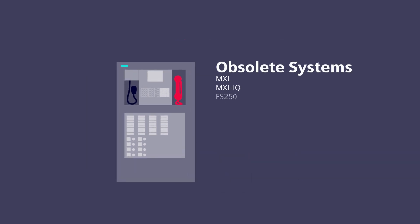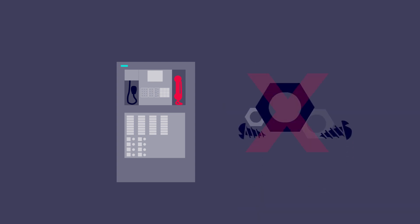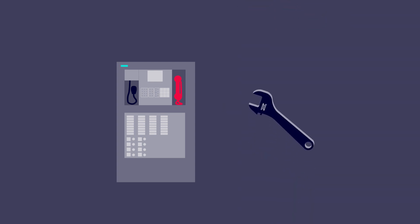The fact is, as MXL and other obsolete Siemens systems have reached the end of their life, replacement parts are no longer available and repairs can be costly.